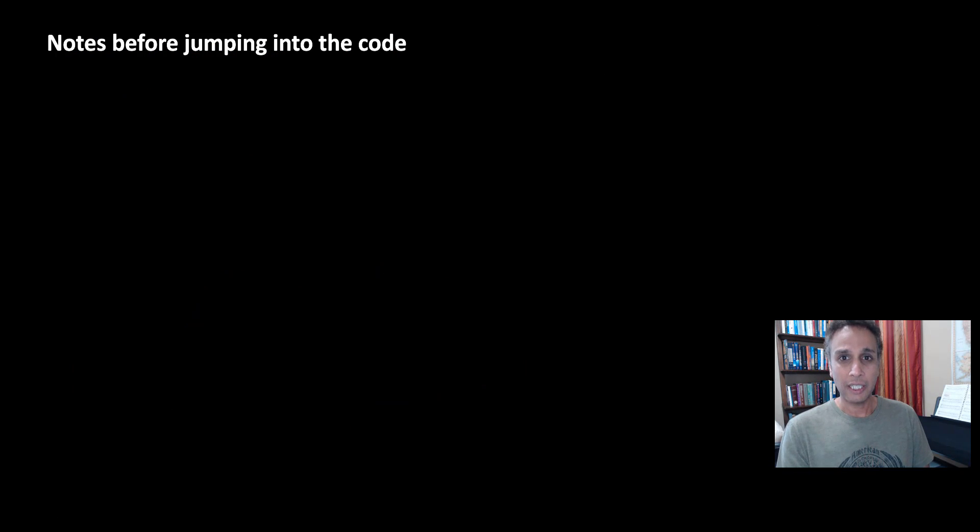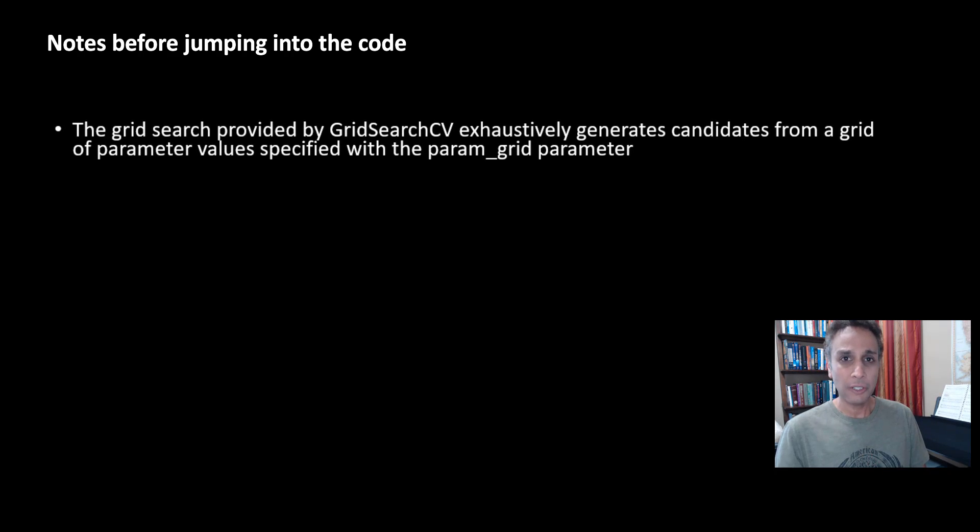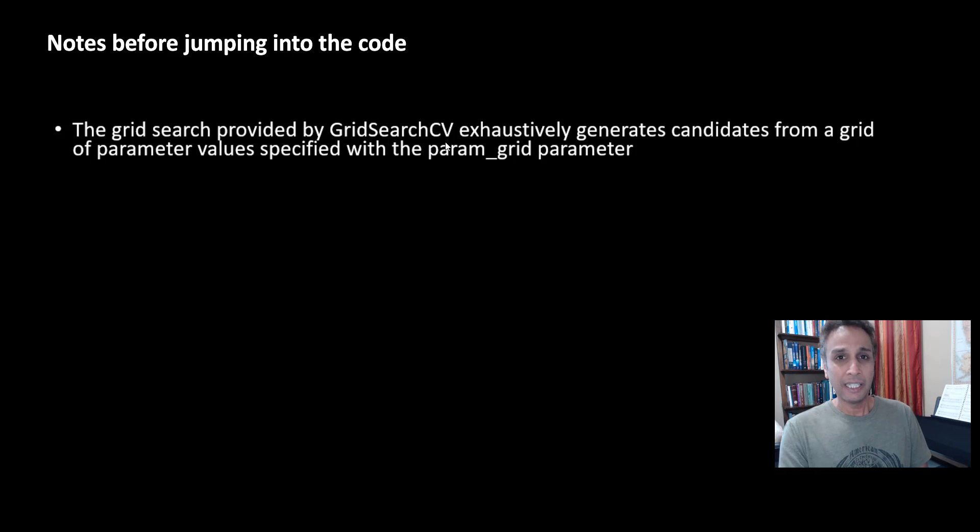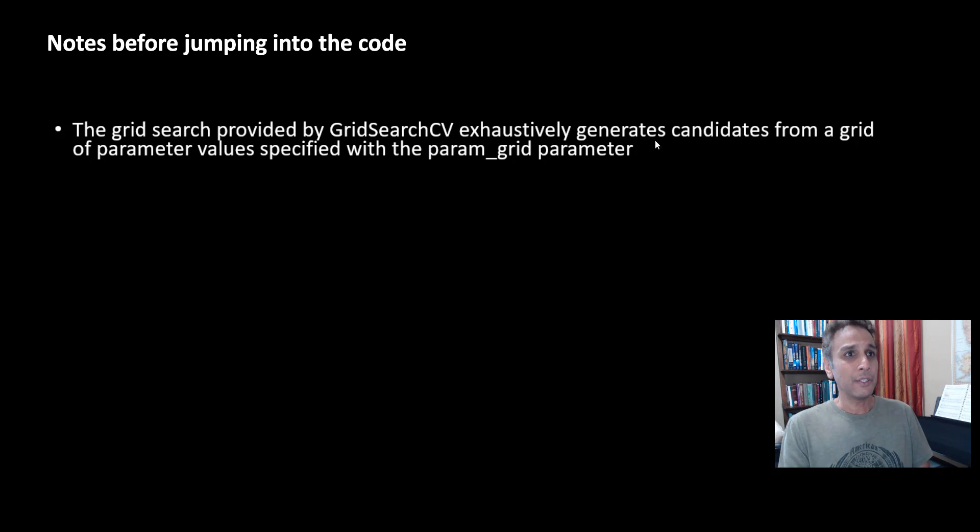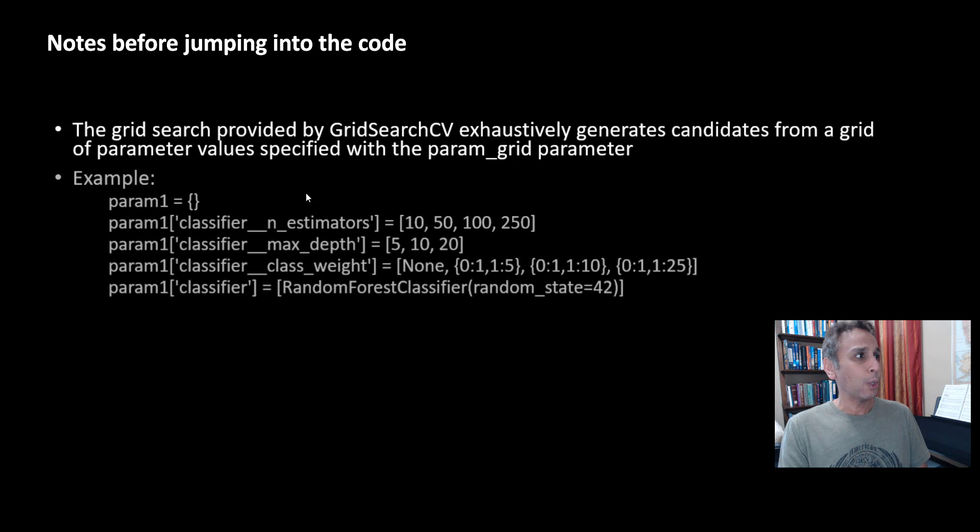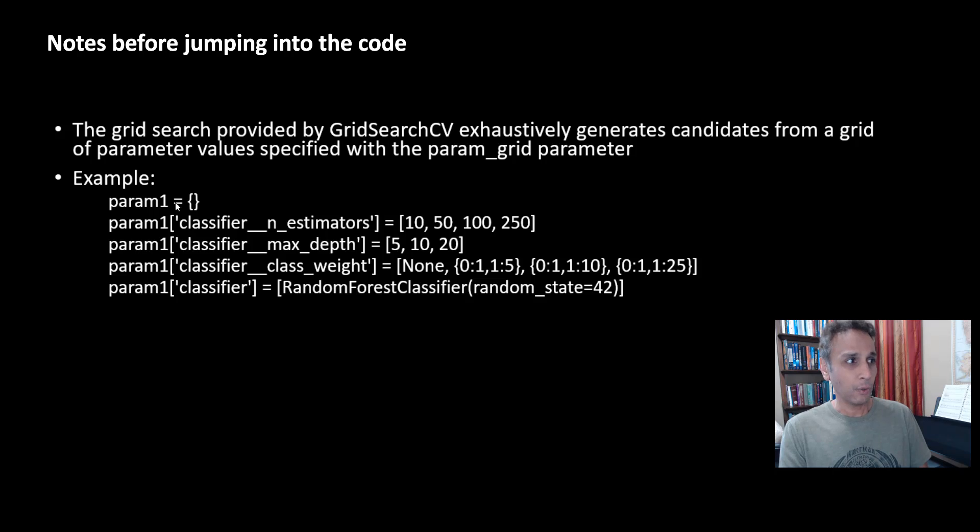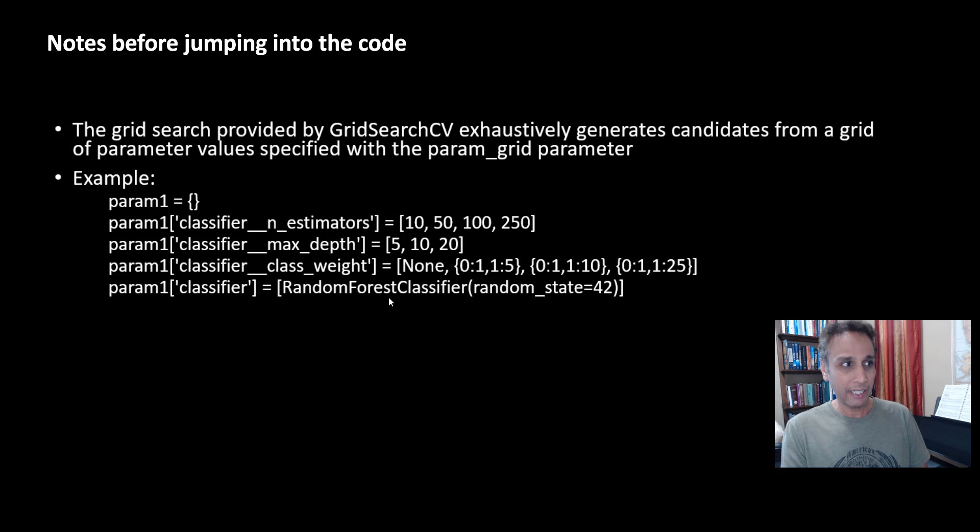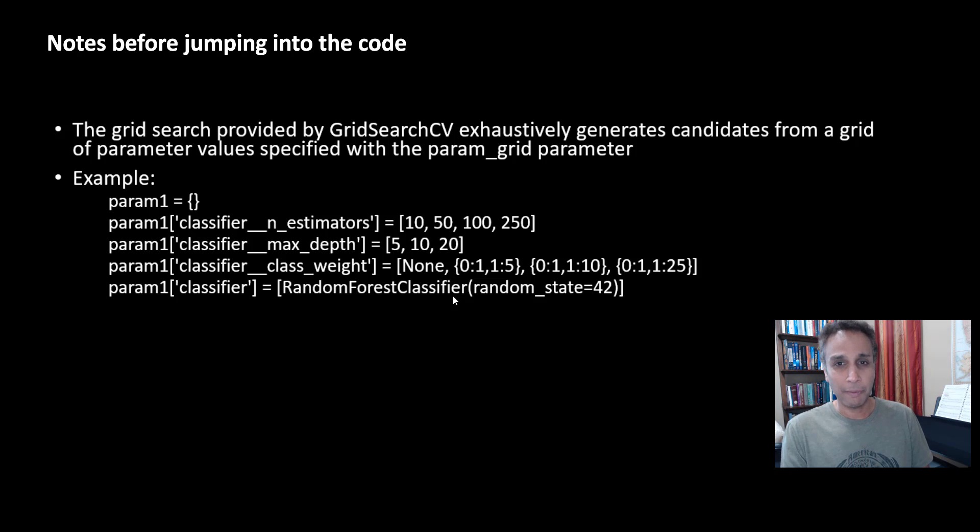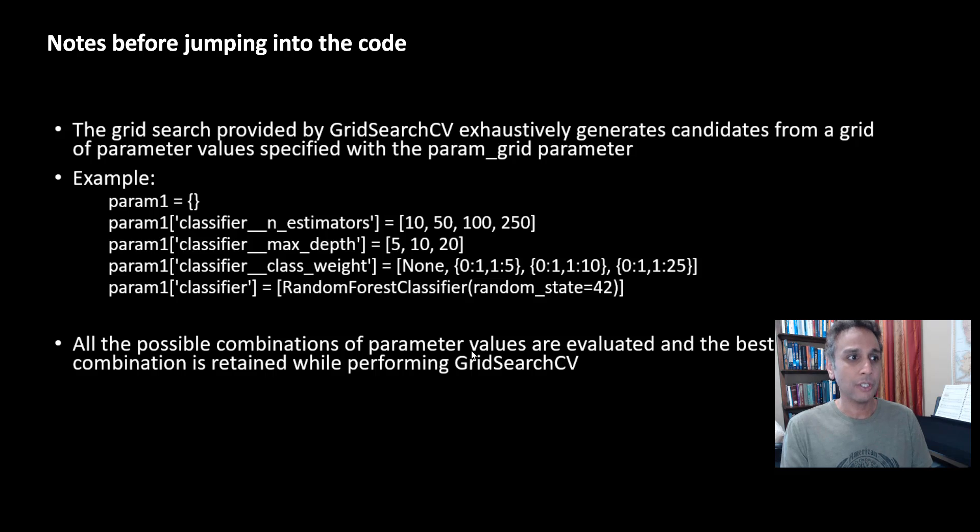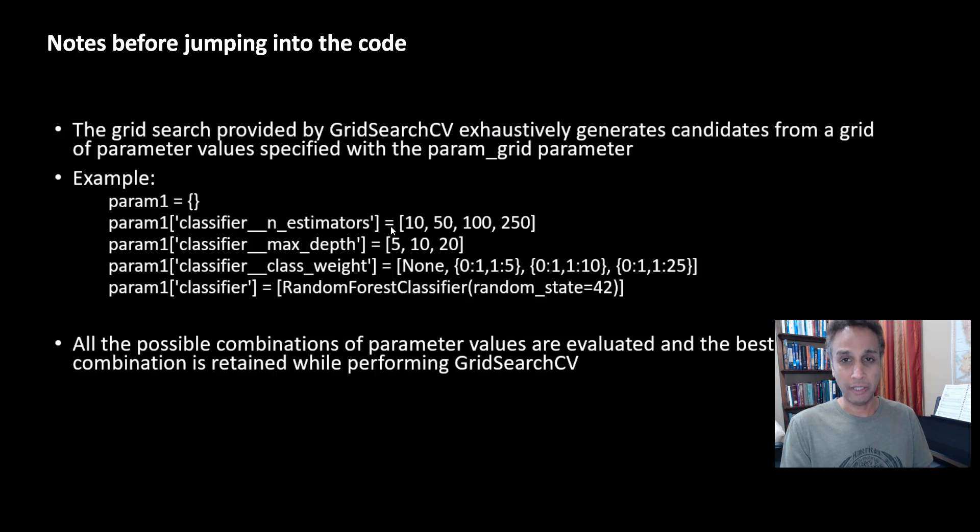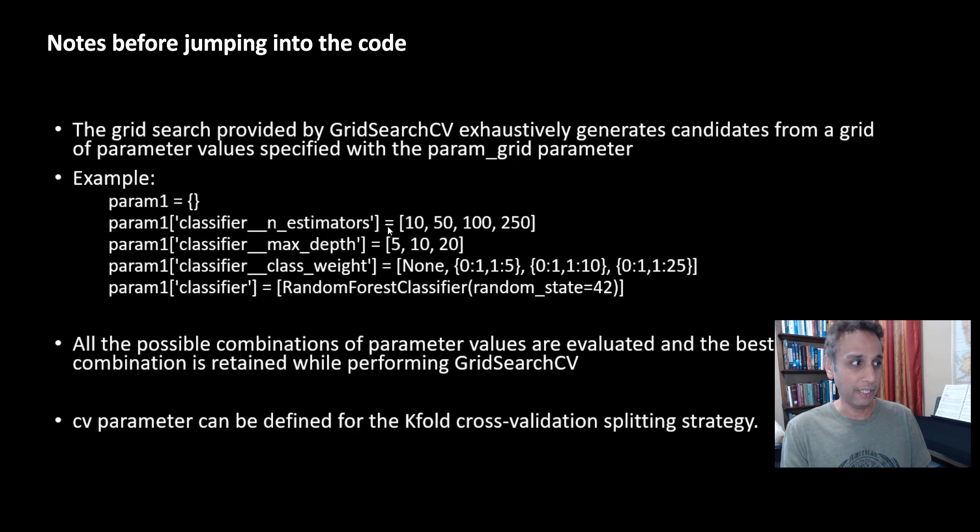Okay, so before any further delay, let's go ahead and look at the plan for today's tutorial. And a bit of a note before jumping in, the grid search provided by GridSearchCV, yeah, CV stands for cross-validation. It generates candidates from a grid of parameter values. So basically, you provide a parameter saying that, okay, number of estimators, 10, 50, 100, 250. This is, of course, talking about random forest right there, and what parameters can you actually tune? Very similar philosophy applies for our neural networks. And all the possible combinations of these values are evaluated, and the best combination is retained while you're performing the grid search CV.